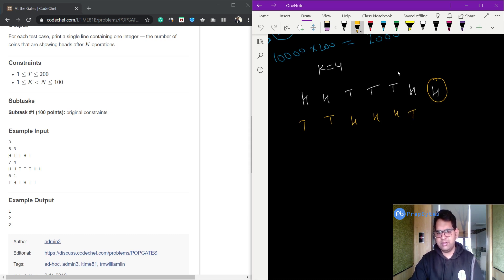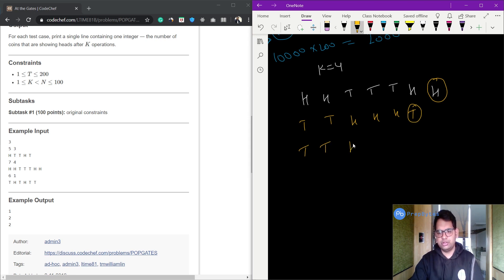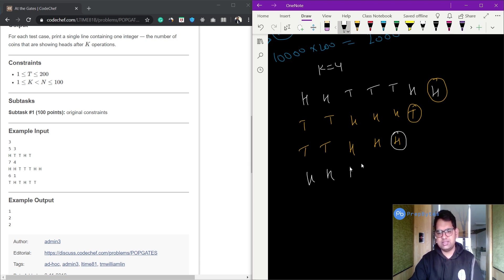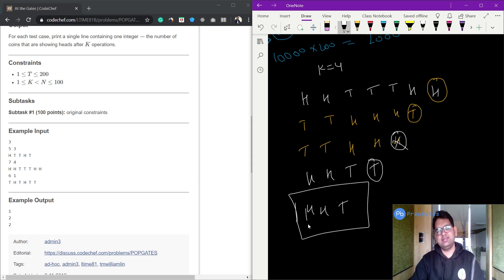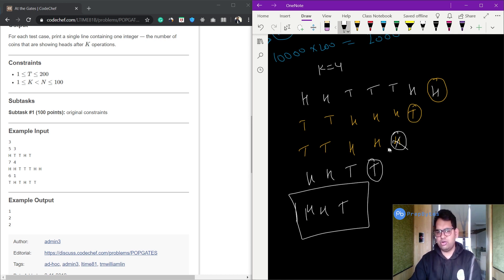Next operation: select the rightmost element — is it H? No, so simply remove it. Then select the next rightmost — is it H? Yes, so flip remaining coins to get H H T T, then remove it. That's three operations done. Now select the last — is it T? Yes, so no flipping needed. The final remaining sequence is H H T.